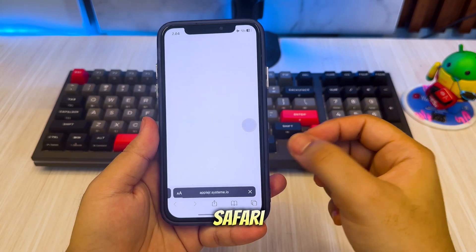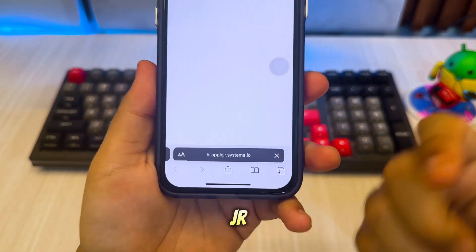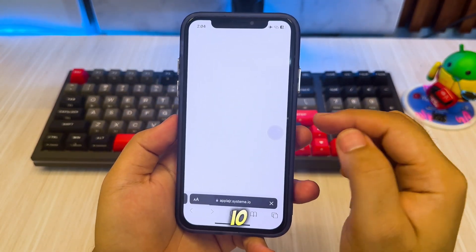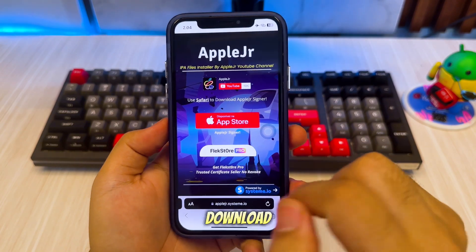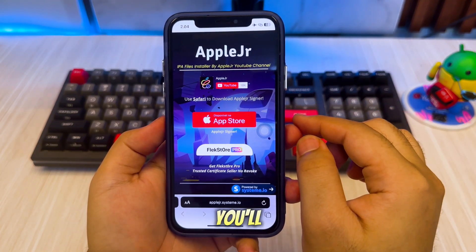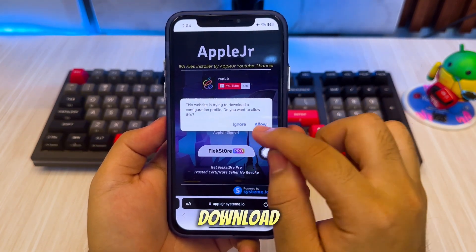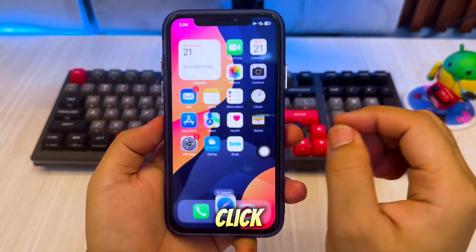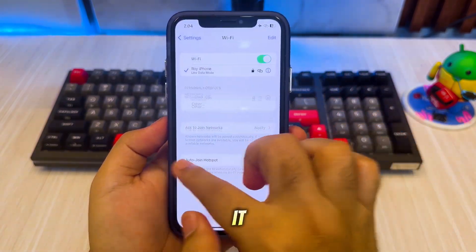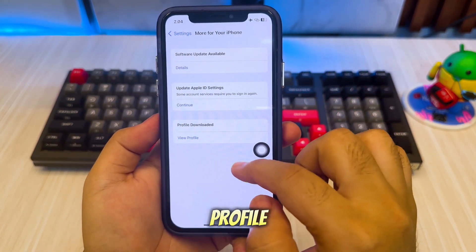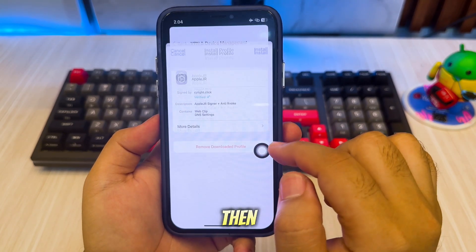First, open Safari and go to the website applejr.systeem.io. Then click the red button to download the profile. You'll see a popup asking permission to download a configuration profile. Click Allow and install it by going to Settings. Hit Profile Download, then tap Install.